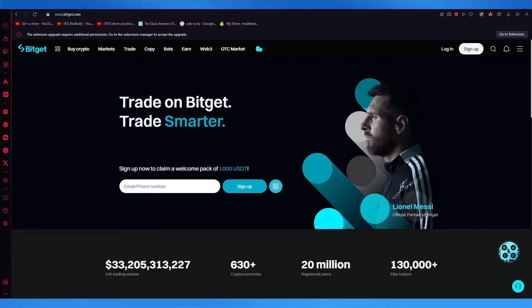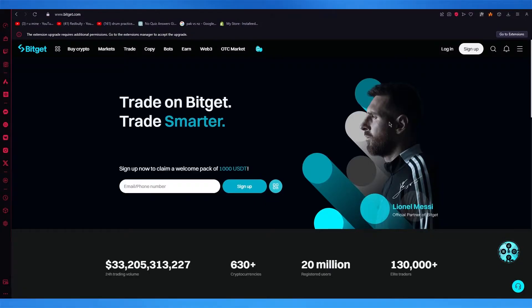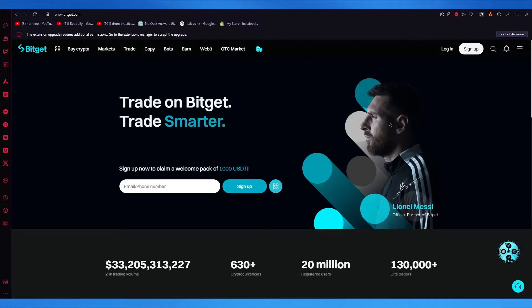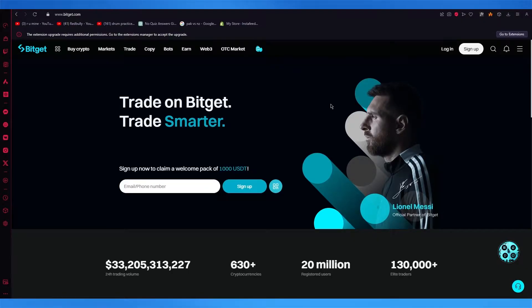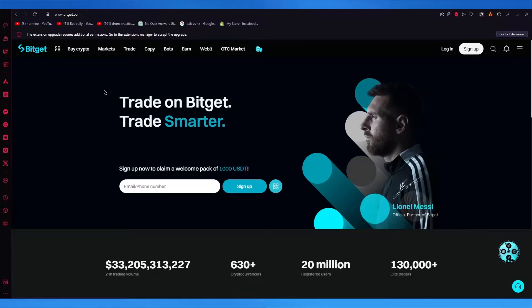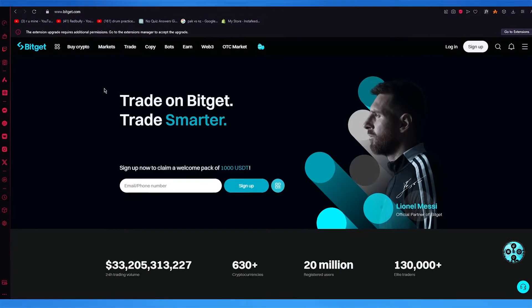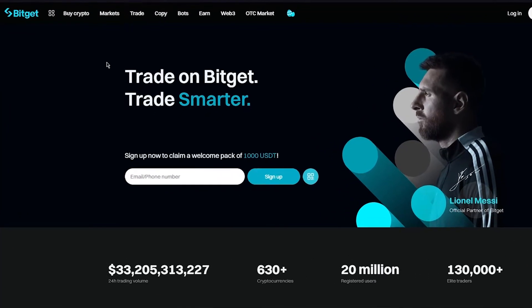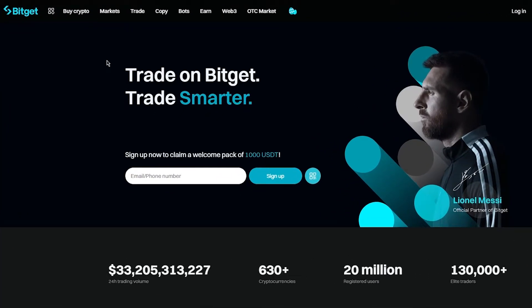Now before getting into this, please do make sure to check the link down in the description below, because I have given you a link with a referral code that will help you log in and sign up with BitGet in the easiest way. It will give you a seamless pass through the account gates, and please do make sure to check it out.